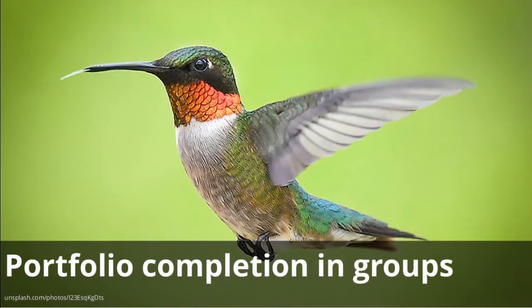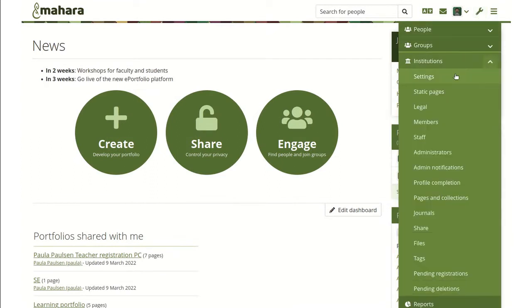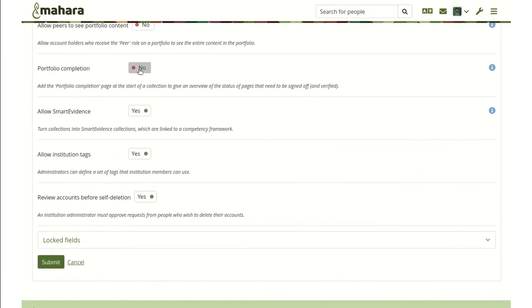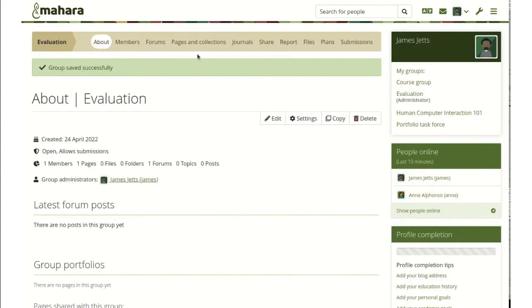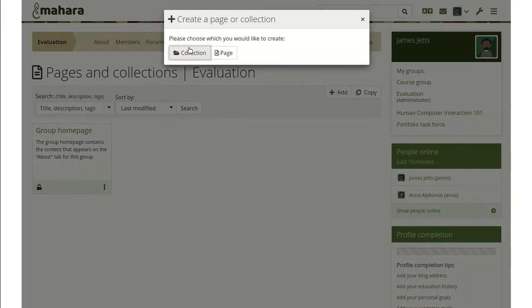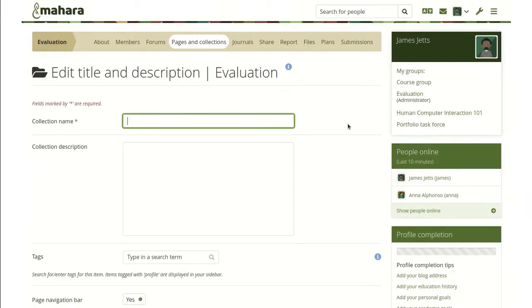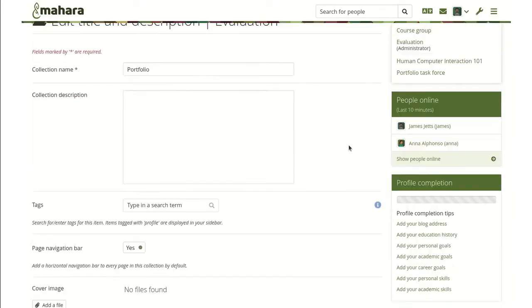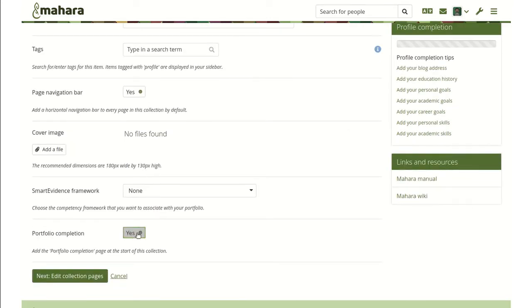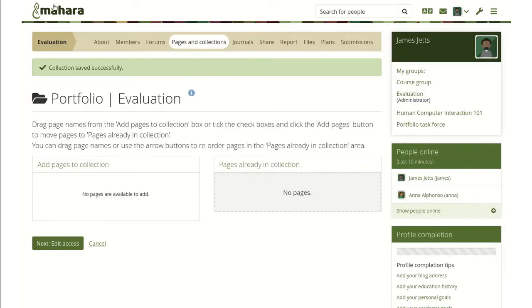Portfolio completion for collections is available on the group level if your institution allows the use of the portfolio completion functionality. Check your institution settings to make sure. When you set up a group for this institution, or even if you create a collection in an existing group, you have the portfolio completion functionality available. While you cannot sign off a group page, you can use the group portfolio as a template to copy into group members' accounts.